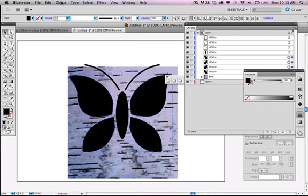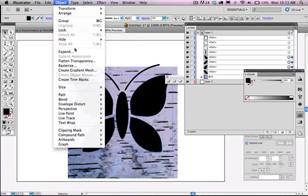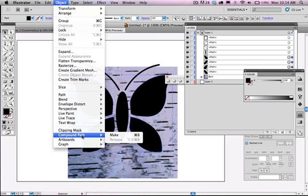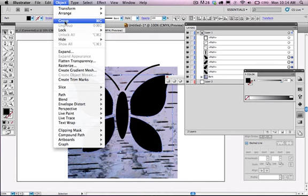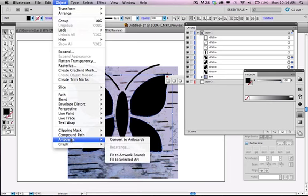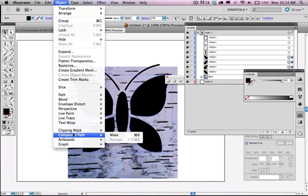So in the object menu I want you to go down to compound path. We're going to be talking a lot more about compound paths as we kind of move into the semester. But a compound path is basically a way to group paths together. Also notice up here you have an option to group and we'll be looking at that as well. But for this exercise I want you to go to compound path and click make.